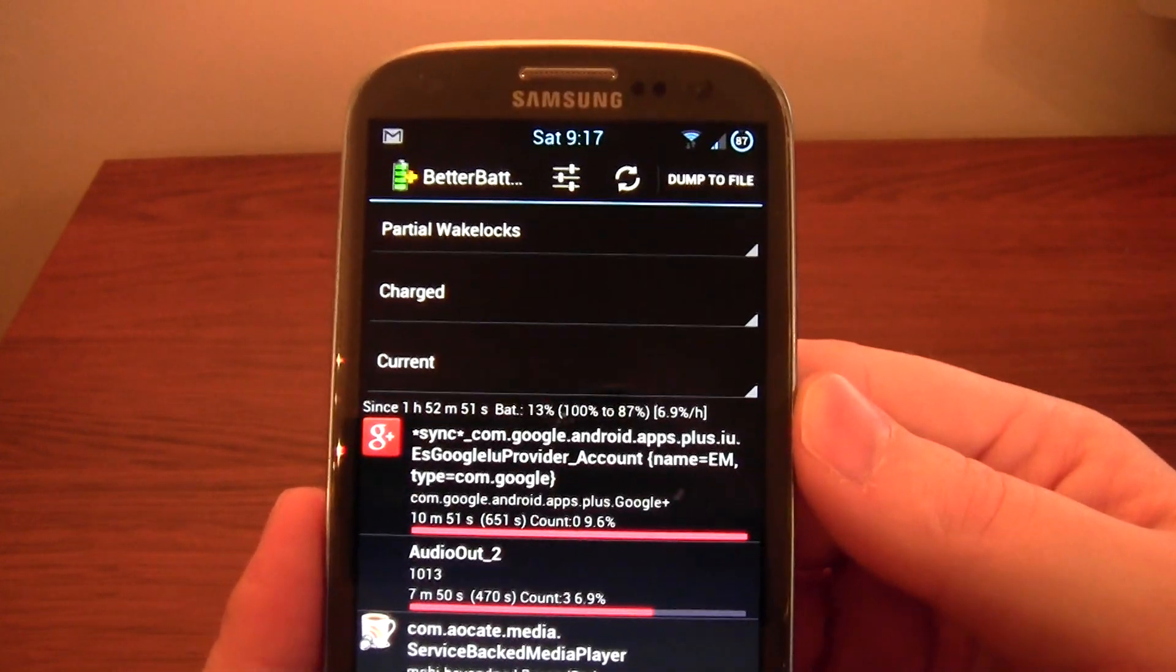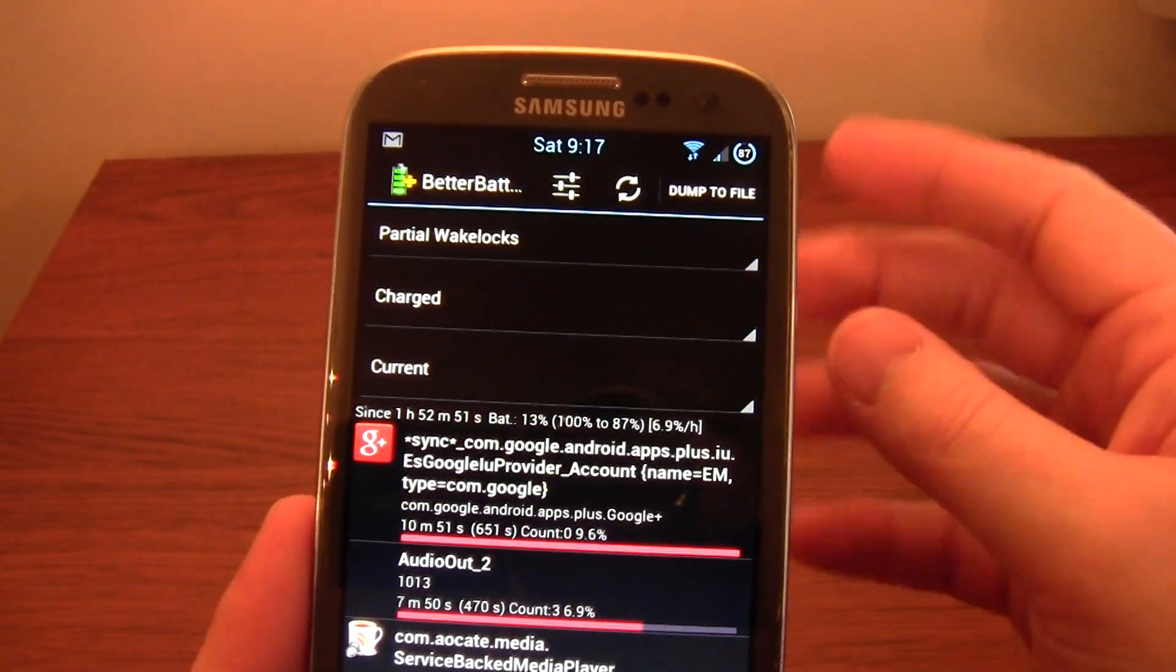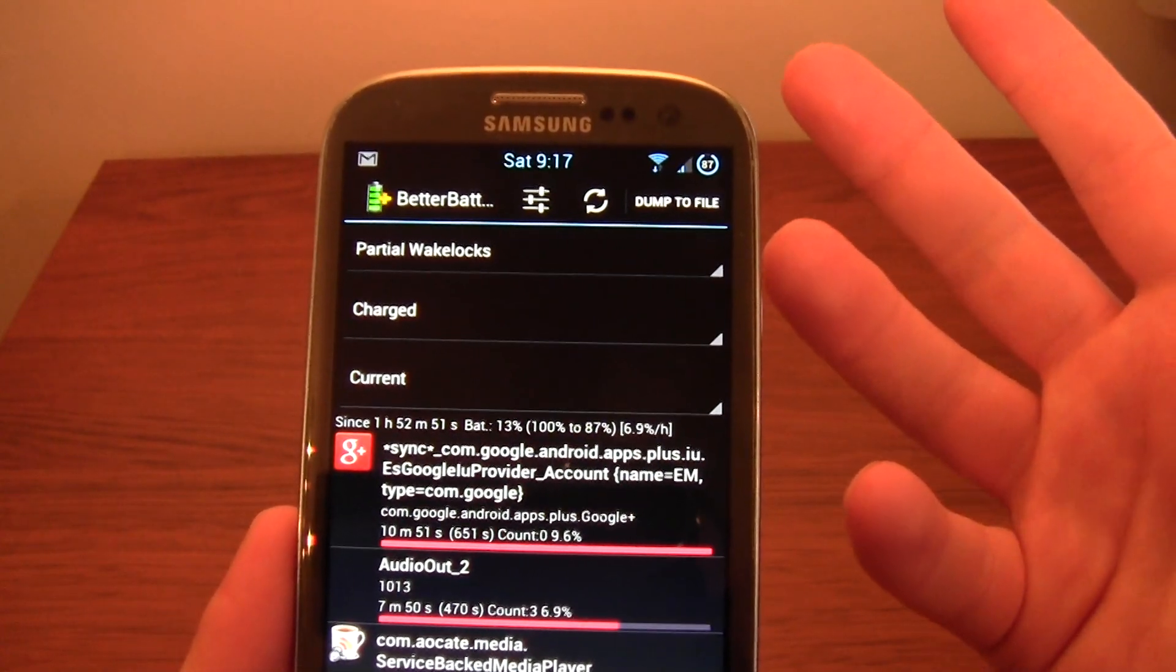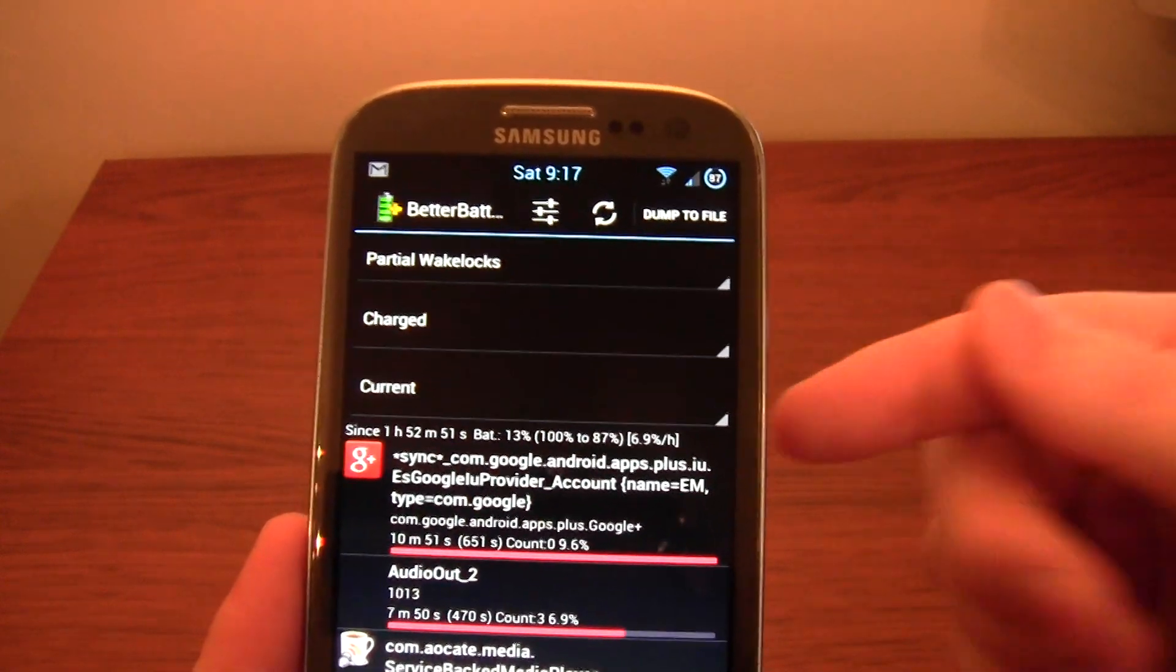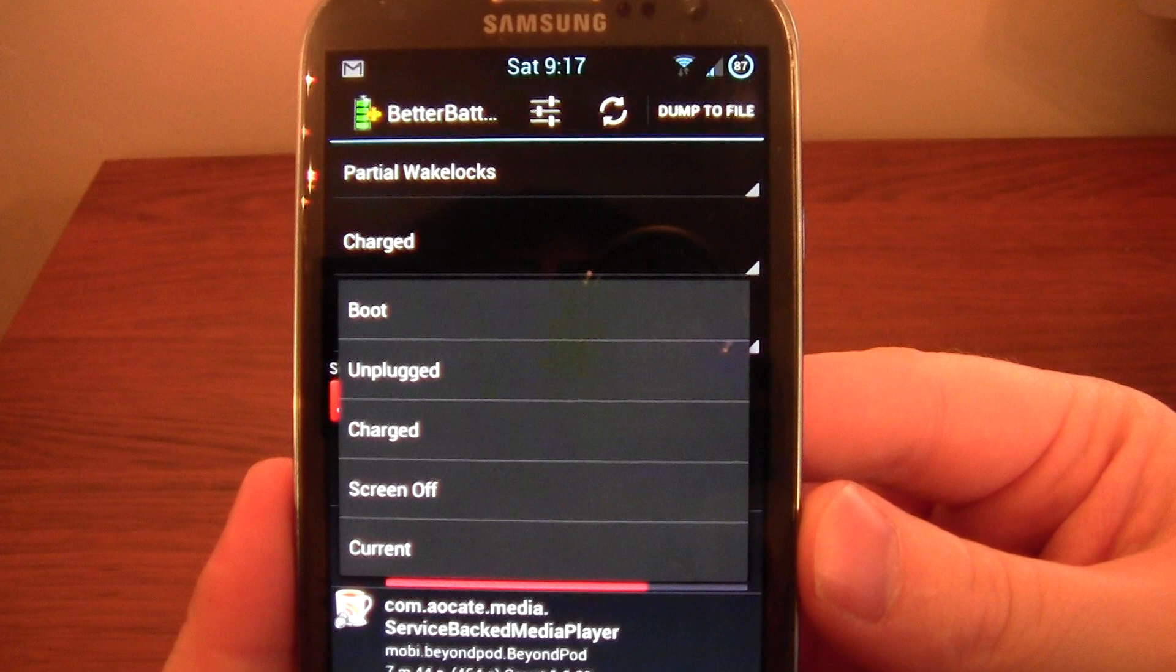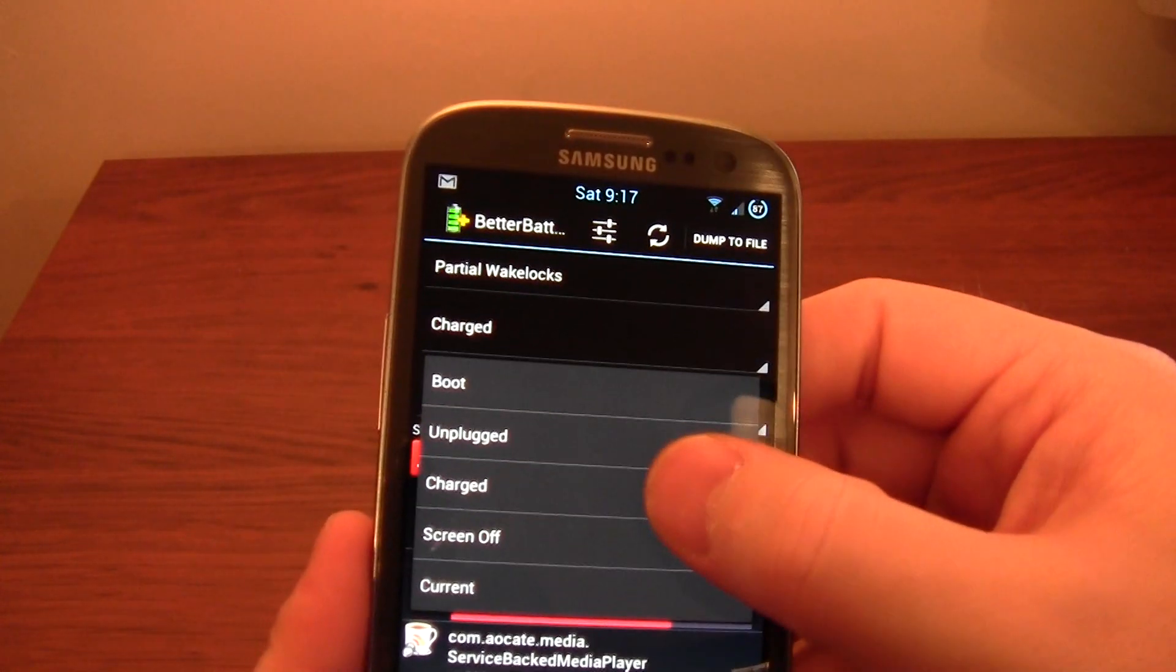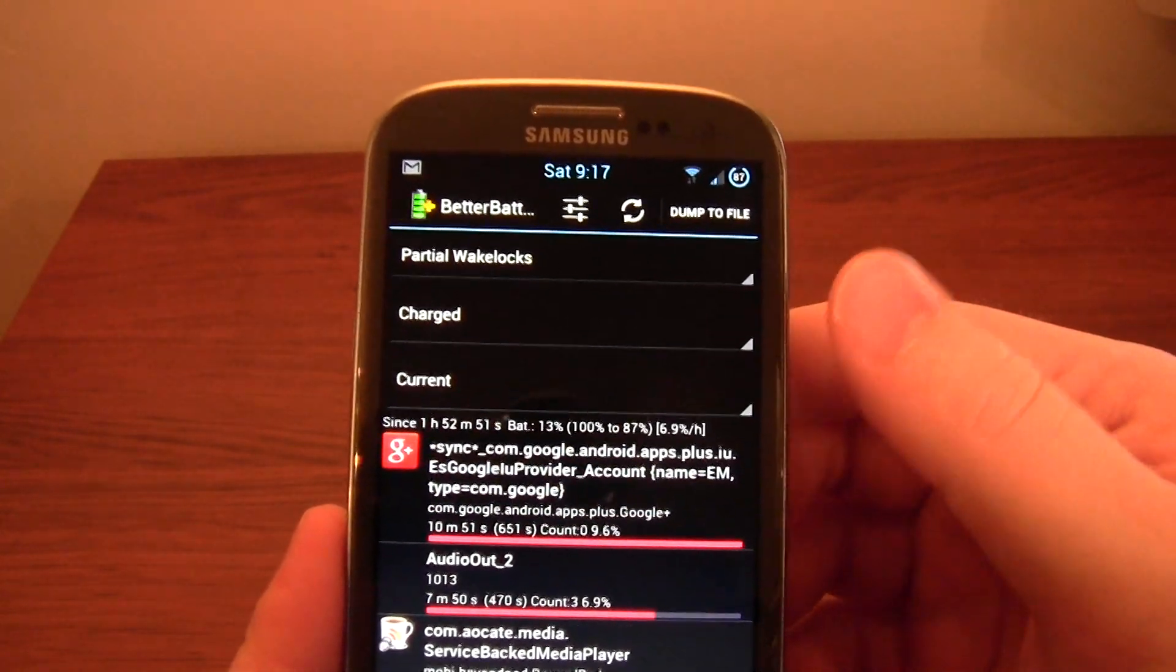That's effectively saying when your phone should be asleep, or has been asleep, what is it that's waking it up? It's not waking it up to the point that the screen's coming on. That's why it's called a partial wakelock, I believe. But it's keeping things active within your phone. You then get different options of since when: since boot, since unplugged, since charge, since screen off. I'm generally just going since charged, that's fine, and the current ones.